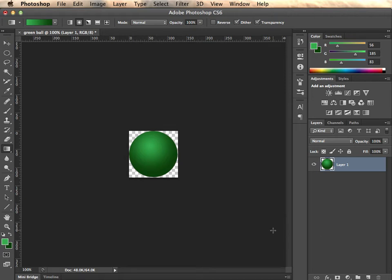In this part of the exercise we're going to use Photoshop to create some content. We're going to create a green ball and give it a little bit of a 3D look using the gradient tool. I've got a completed one here on screen.